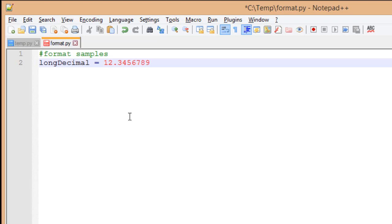I'm going to create a couple of variables that are going to help us, such as longDecimal equals 12.3456789.